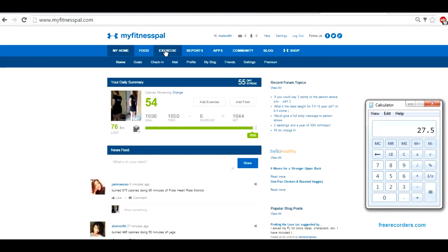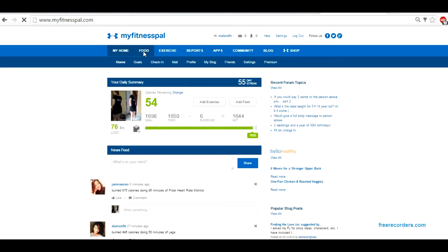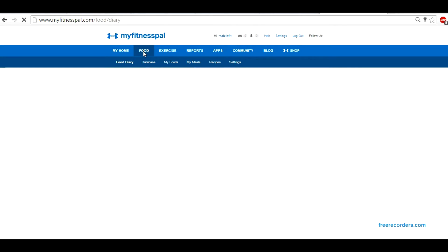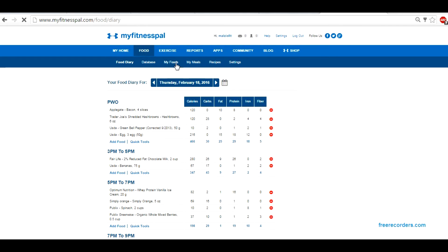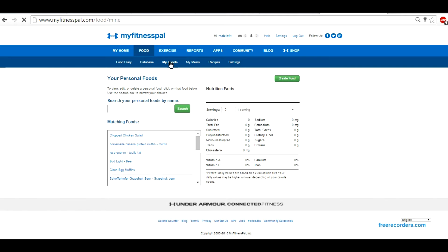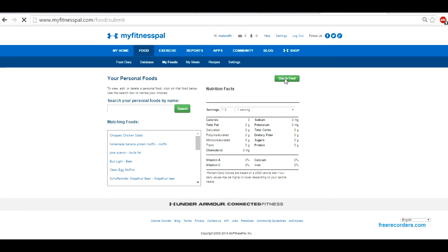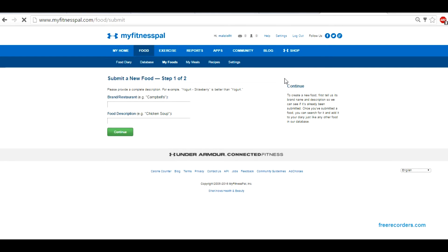Now how do we enter that into MyFitnessPal? We're going to go to the food tab up here. If you're on your phone, you're simply going to click my recipes and foods and go to the food tab. Same thing on the web. We're going to click on my foods. When we get to my foods, we're going to create a food. On your phone you'll see a little plus sign instead of create food.